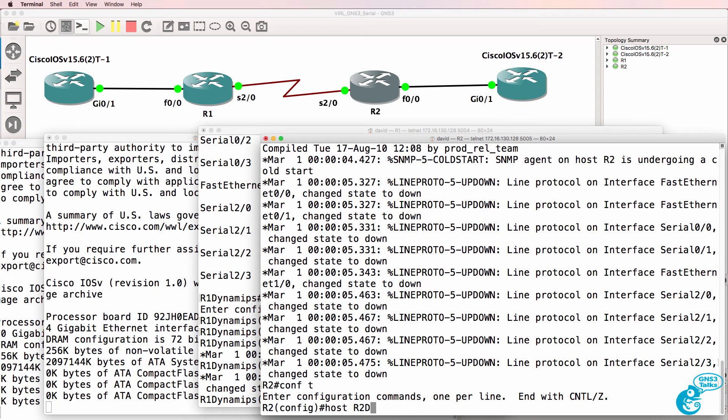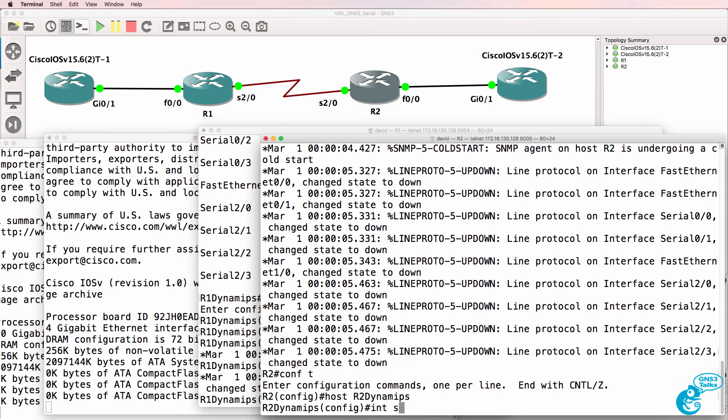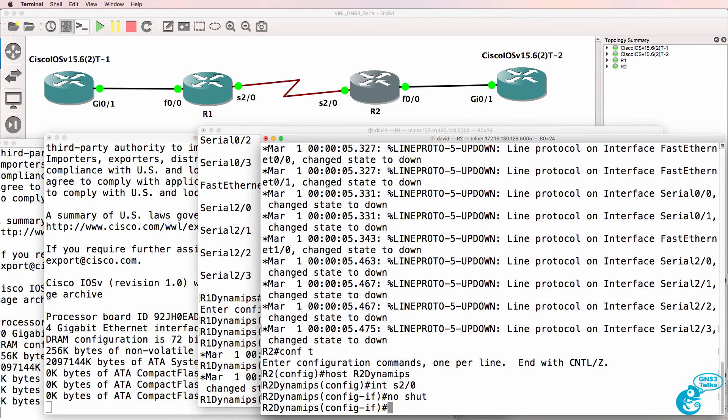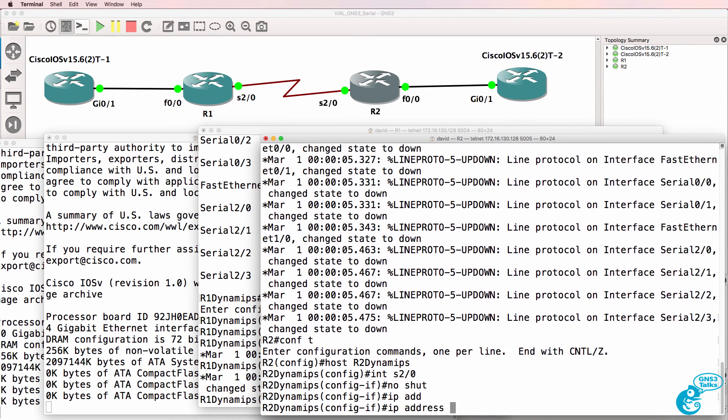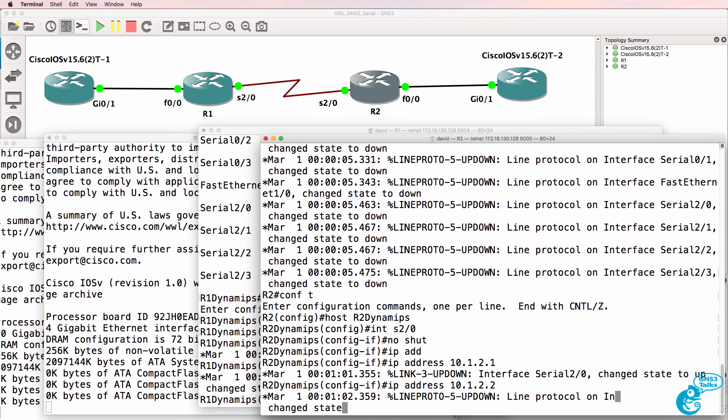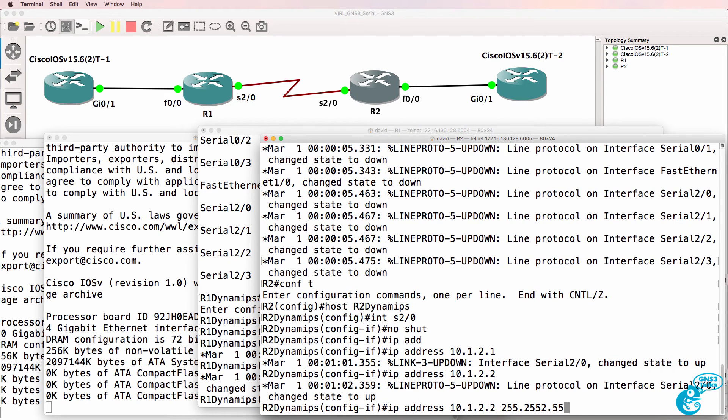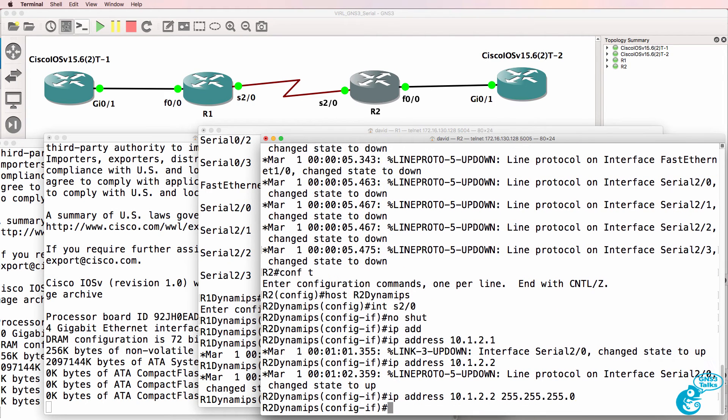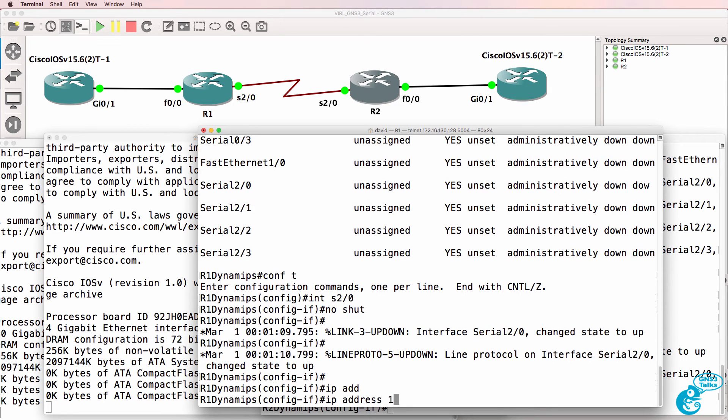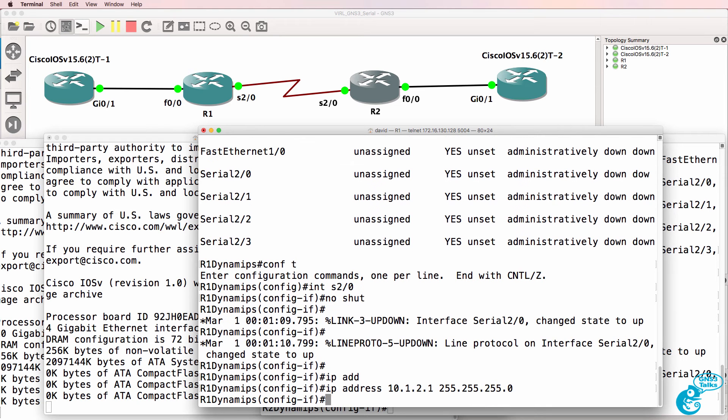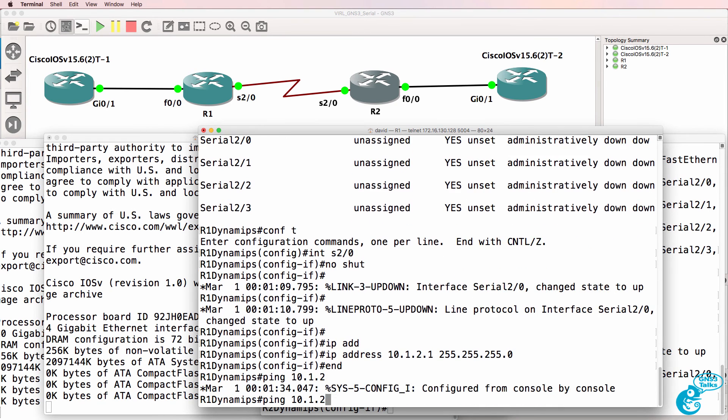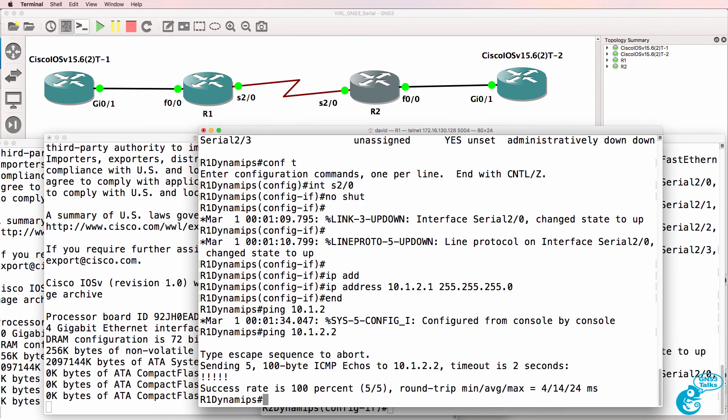So router two Dynamips interface serial 2/0 no shut it and in this example I'll give it an IP address as follows and then I could do something similar on router one and then I could ping from router one to router two.